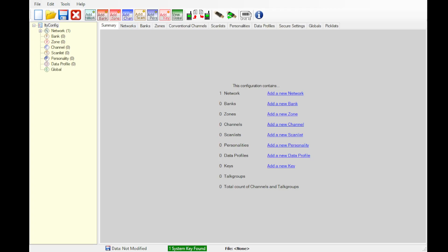Hello everyone, today we're going to be going over how to program the Thales Liberty for Sentax Trunk Radio System or CTRS.